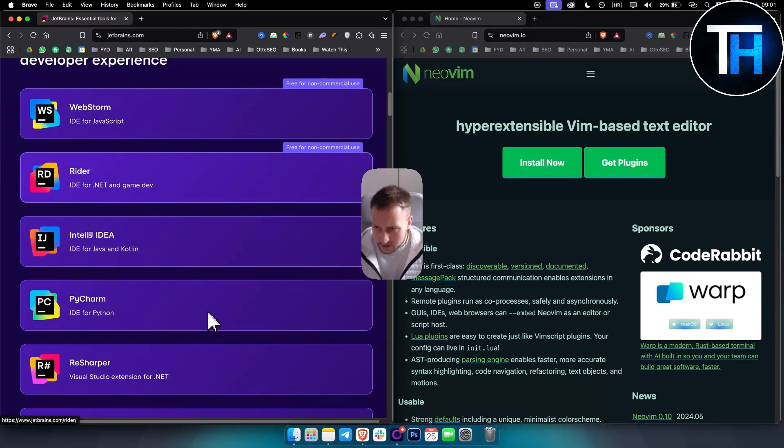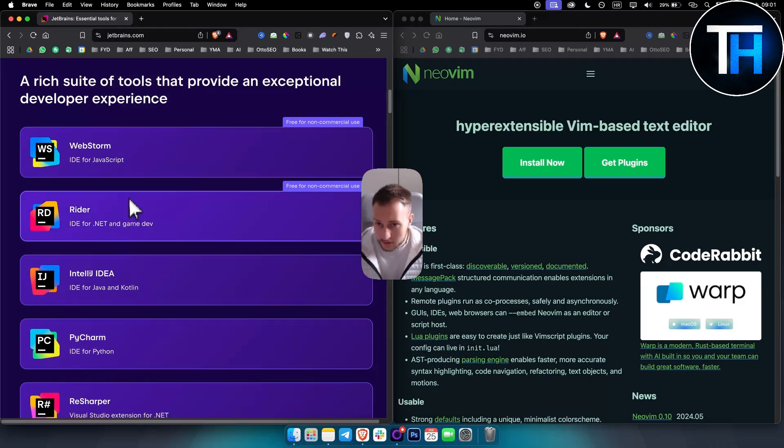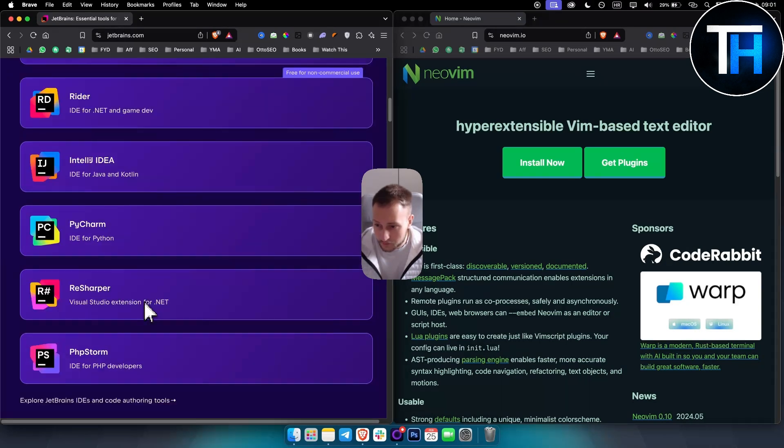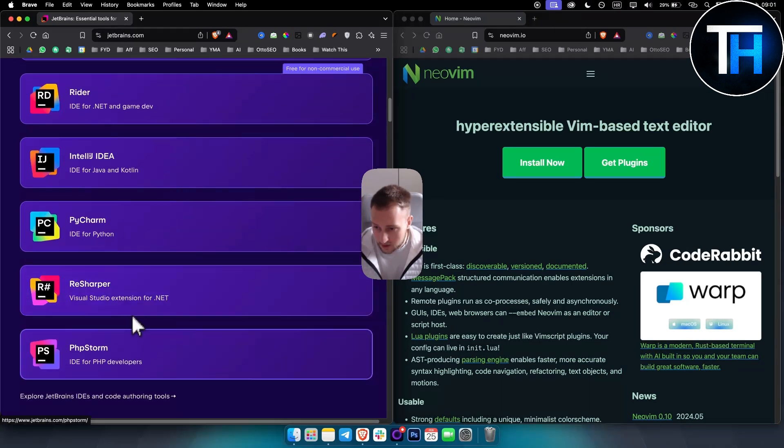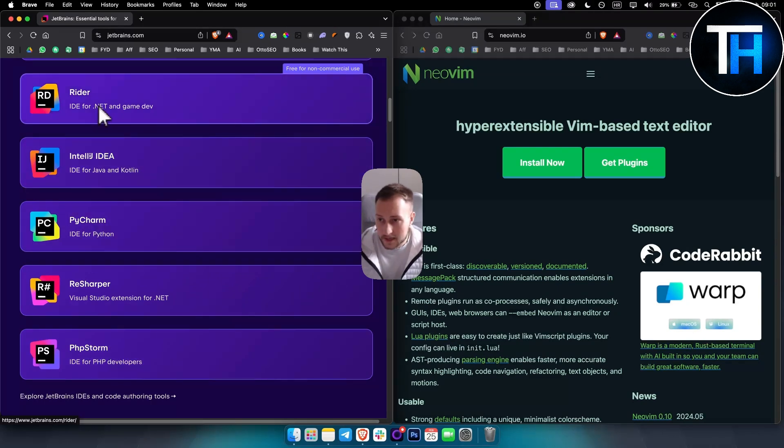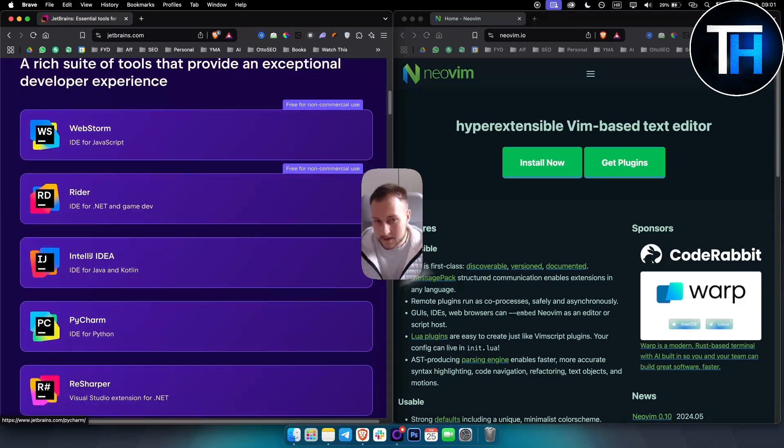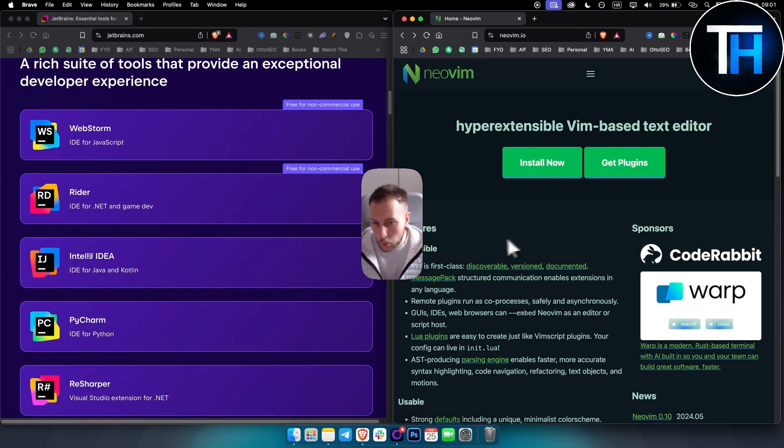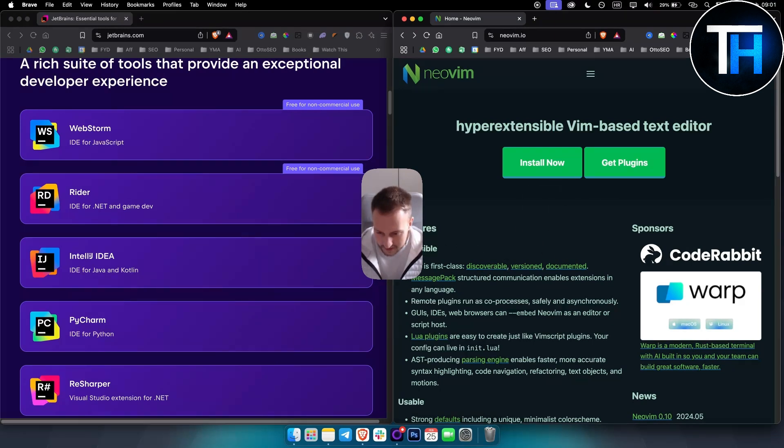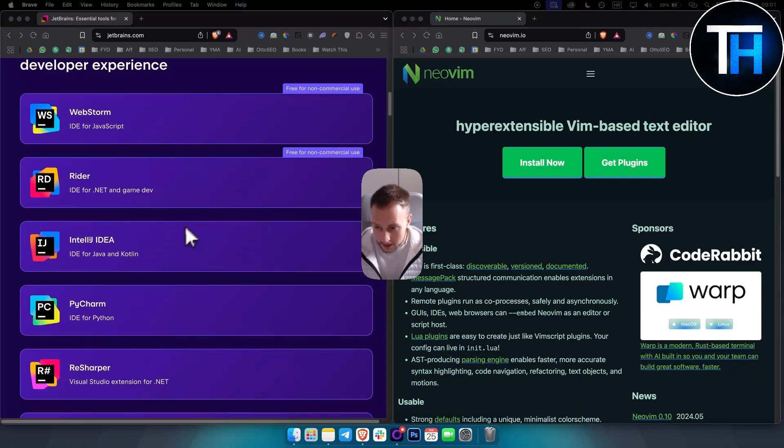So as you can see here, just a rich suite of tools. You have multiple IDEs for Python, IDEs for Java and Kotlin. So these are like multiple IDEs and this is like just one IDE and then you have to customize it. It has built-in database tools with JetBrains.